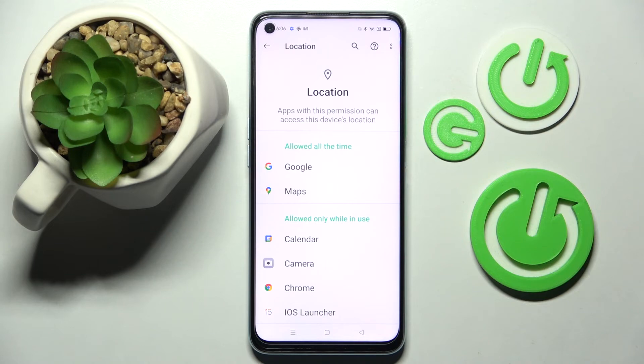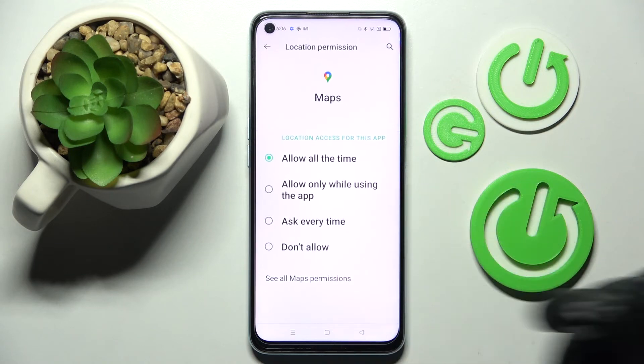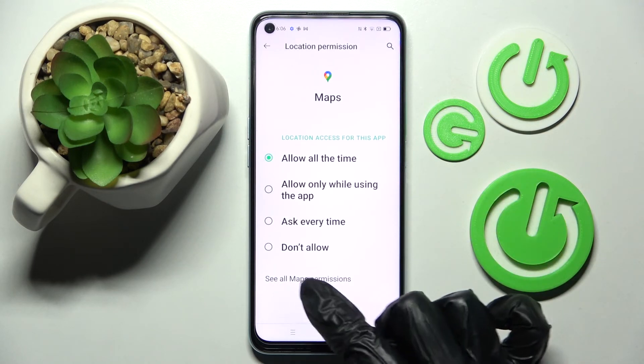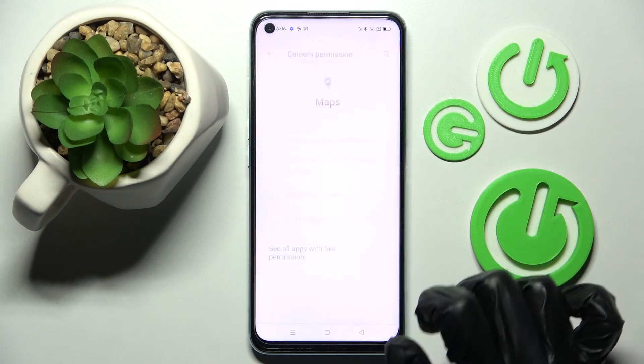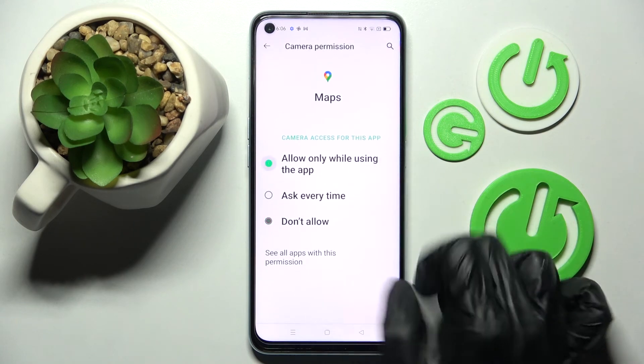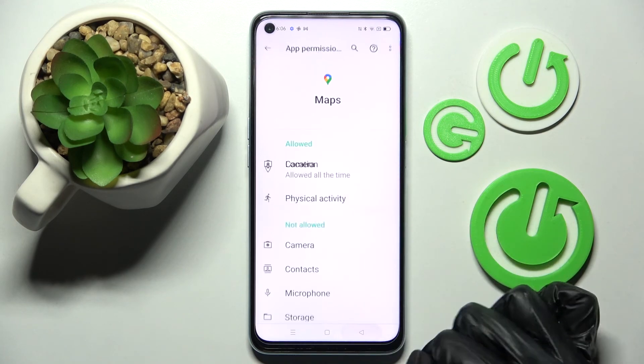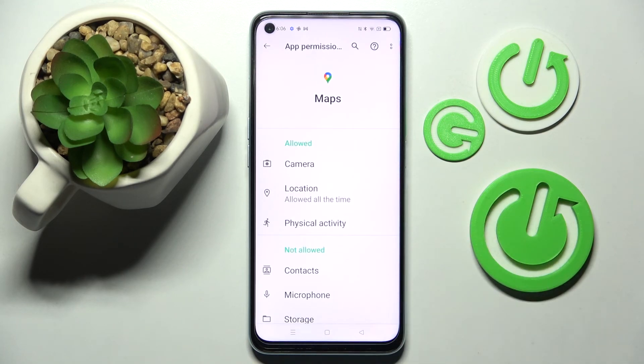But you can always select one of your apps and this time choose See all Maps permissions, then operate all of them only for this app from here.